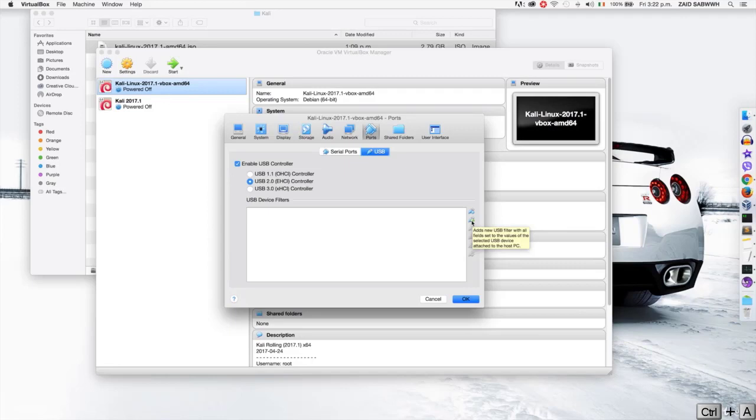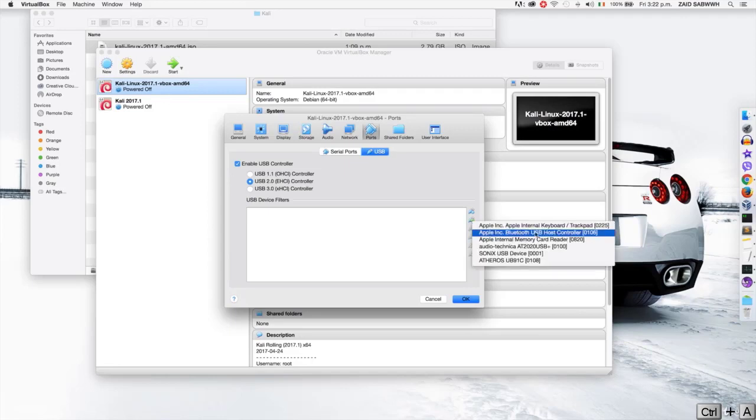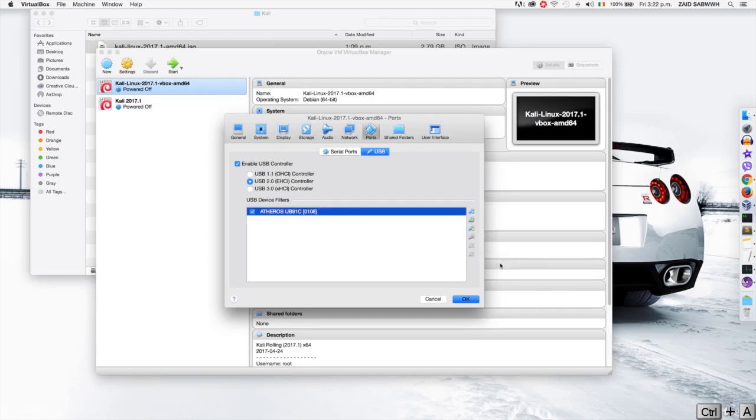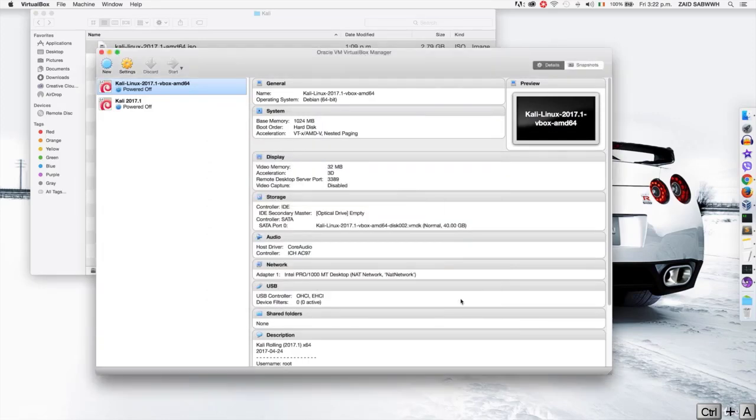So when I click on it now, you'll see that I have a new entry called Atheros and this is actually my wireless adapter. It's an Alpha AWS 036 NHA. So I'm going to click on it. That's it added here, I'm going to click on OK. And that's the adapter added to Kali.